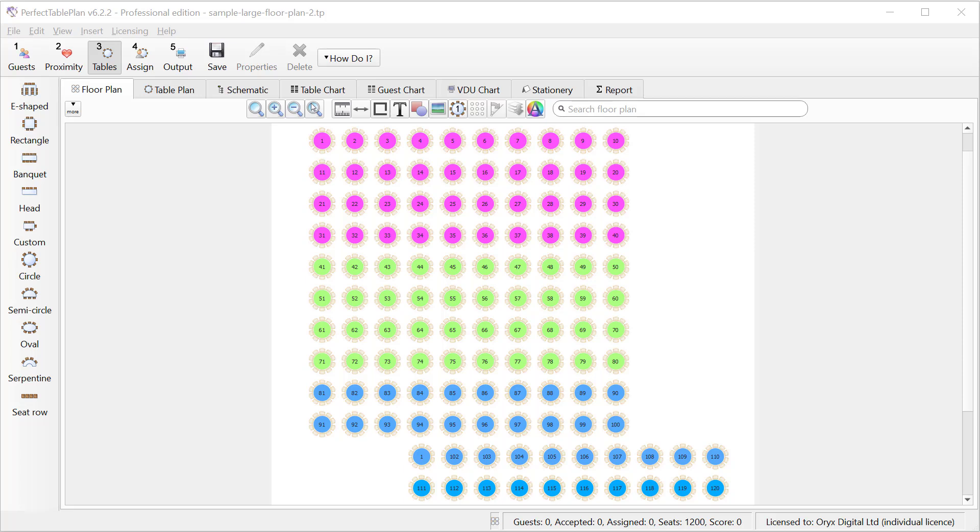Hi, this is Andy Bryce with Perfect Table Plan and I'm going to show you how you can quickly and easily create floor plans for your seated events using the powerful features in Perfect Table Plan.